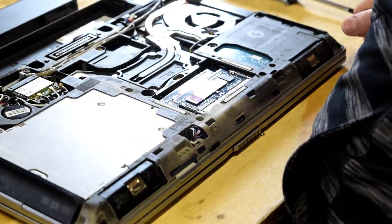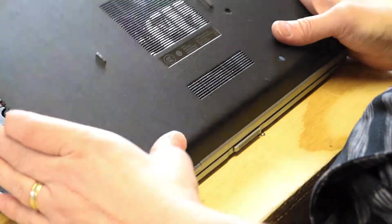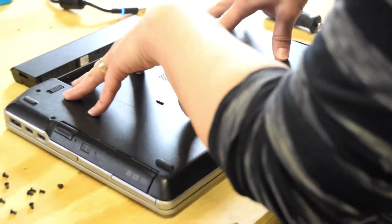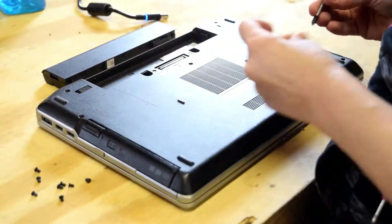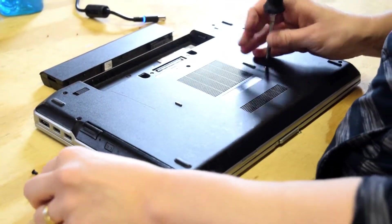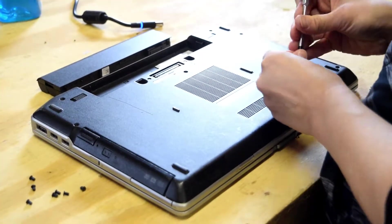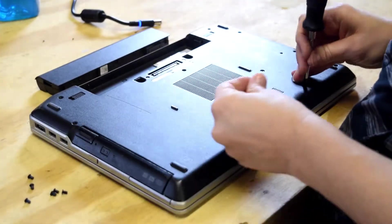That's it. Put the back plate back on and reassemble those nine screws that you used to disassemble.